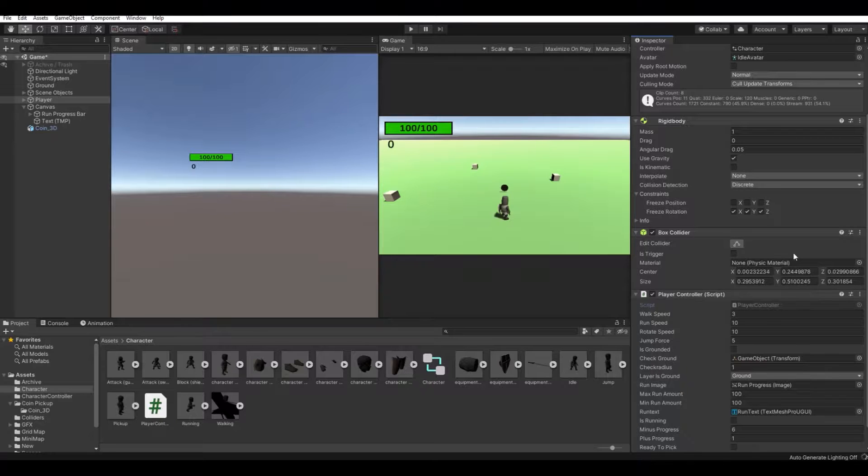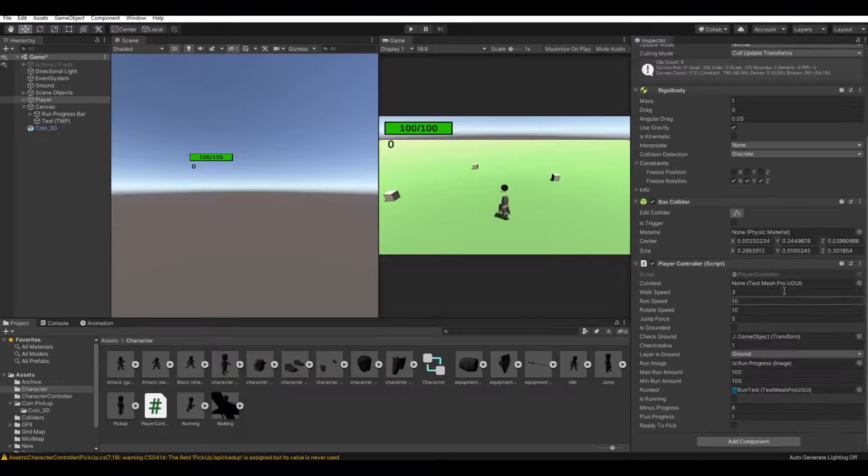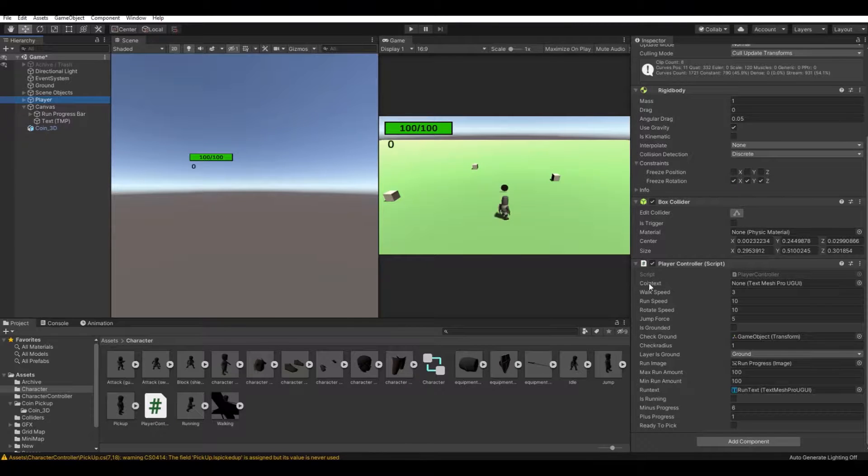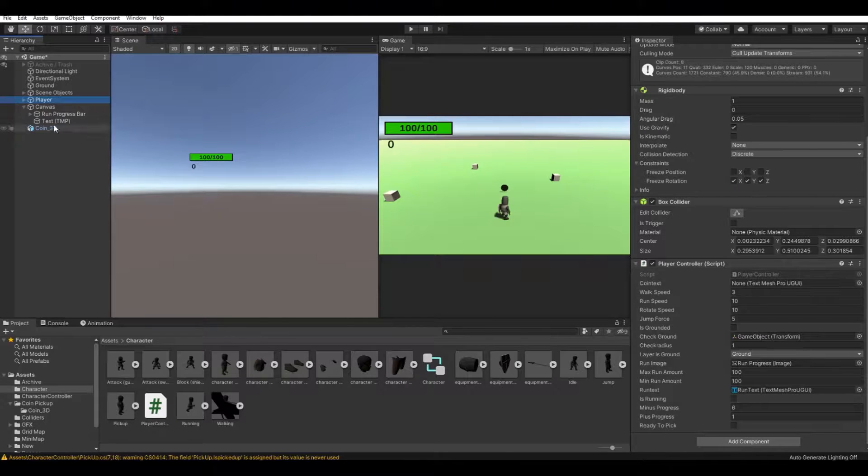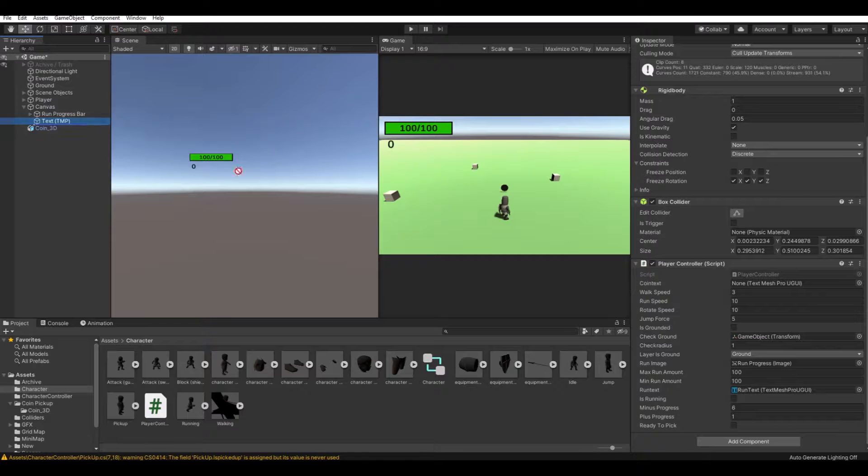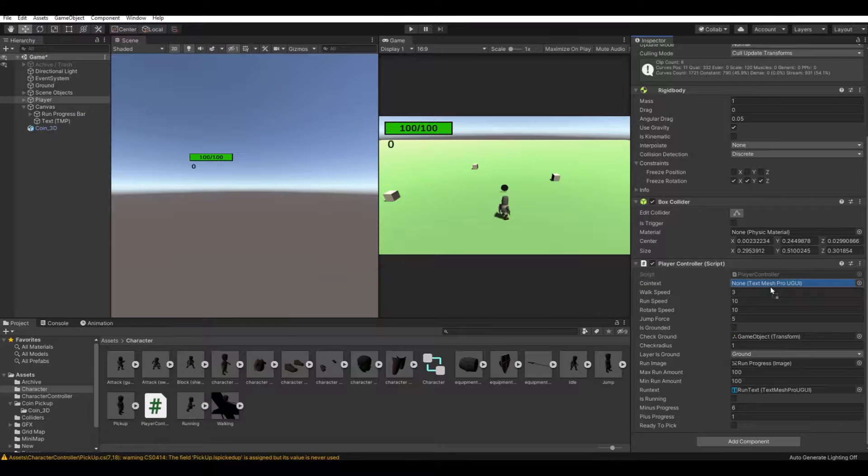On the player you should now have a field here called coinText. Drag the coin text you have into this field.